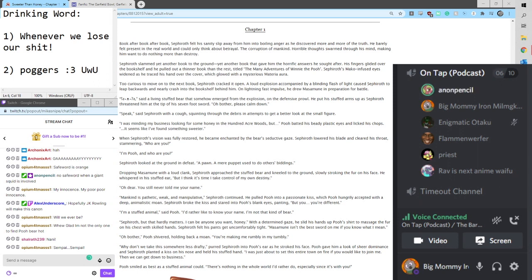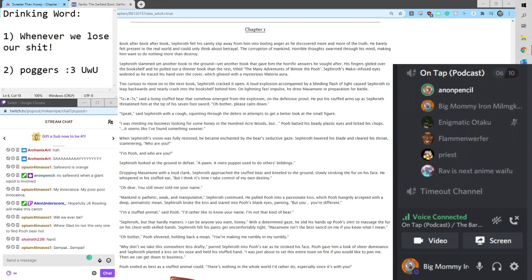Notes. Do you think that God stays in heaven because he too lives in fear of what he's created? Dr. Romero, Spy Kids 2, Island of Lost Dreams. Chapter 1.